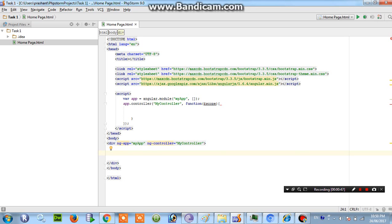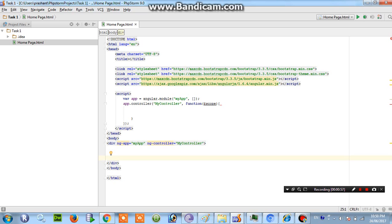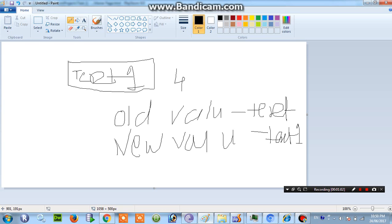So I have created one app controller and I am writing code over here. First of all we have to know what we are using in this code means pictorial representation. Just I will show you.